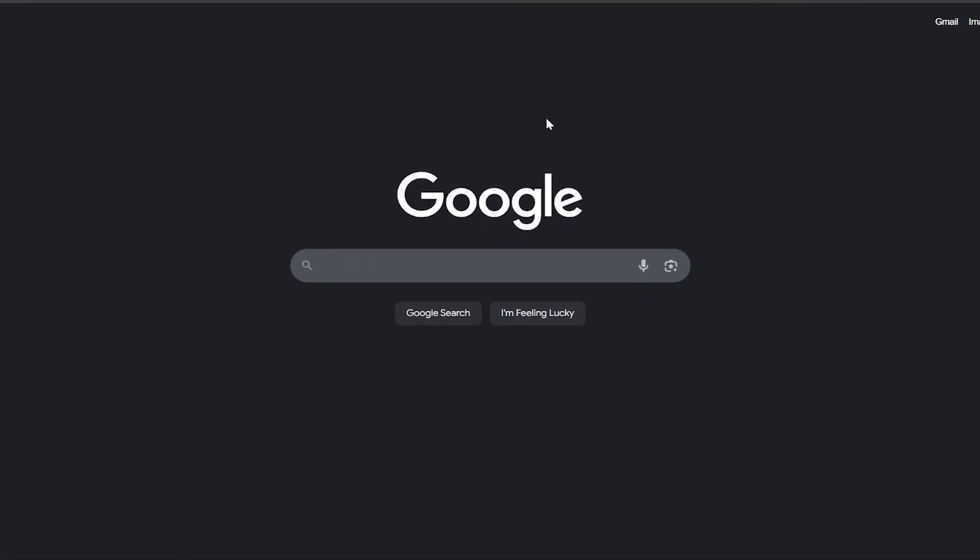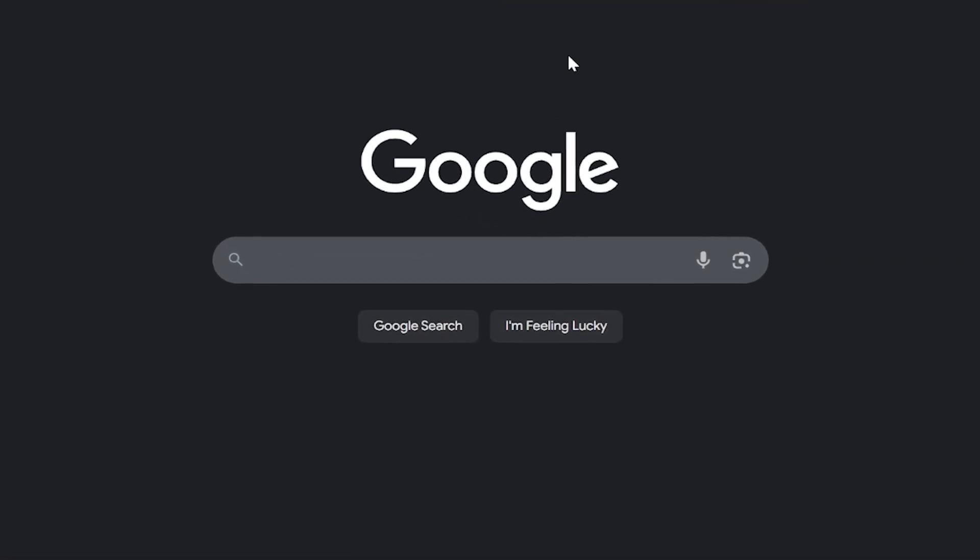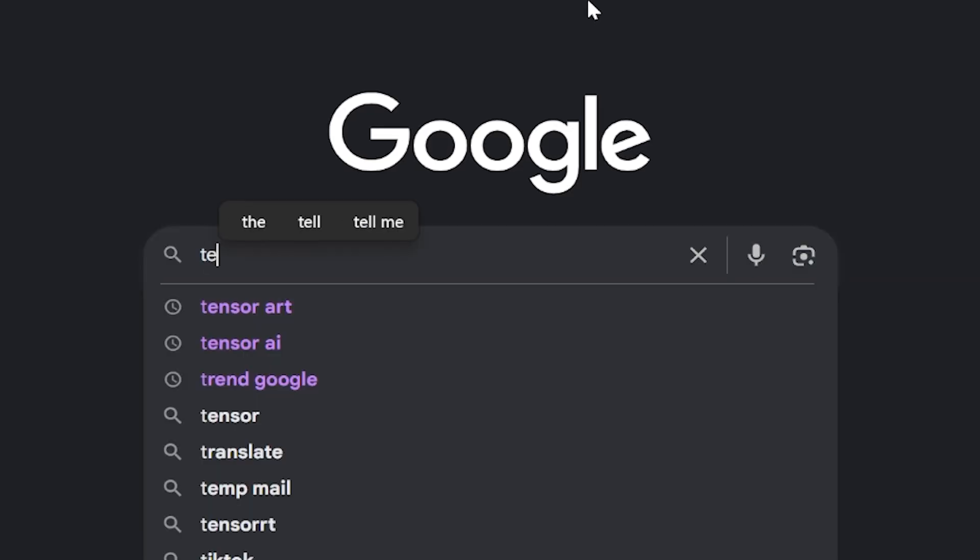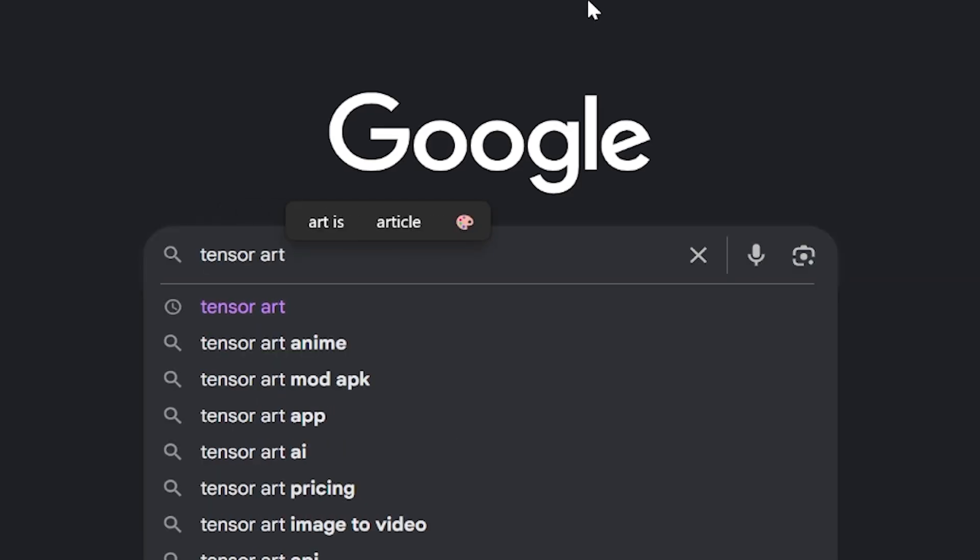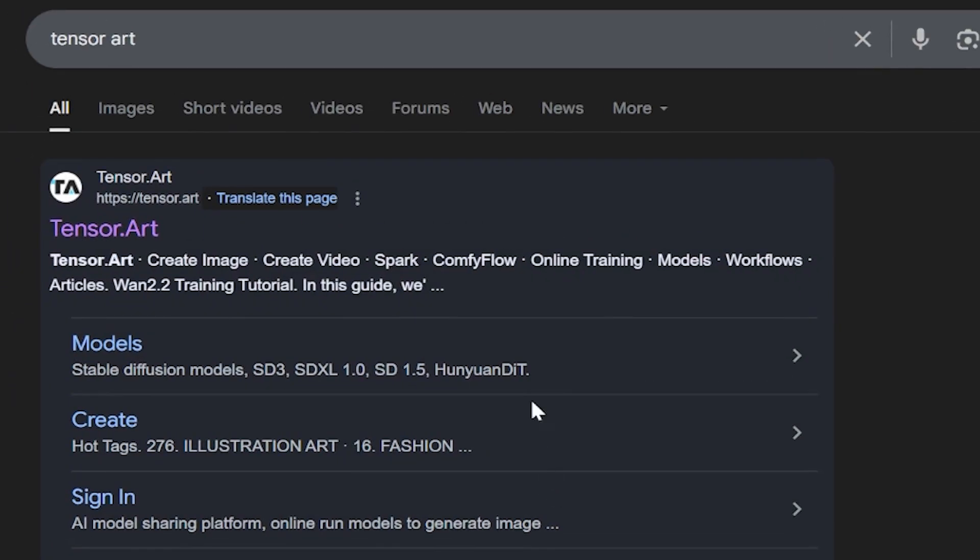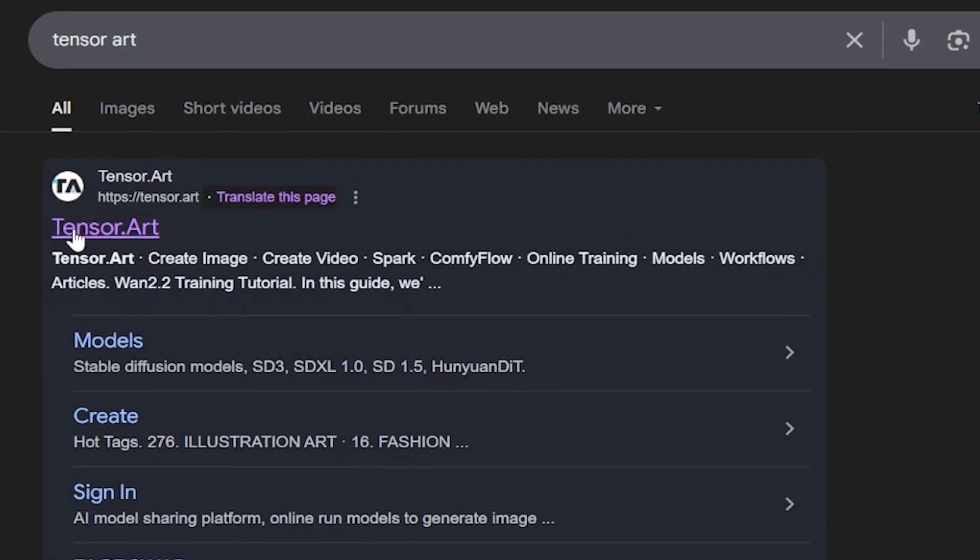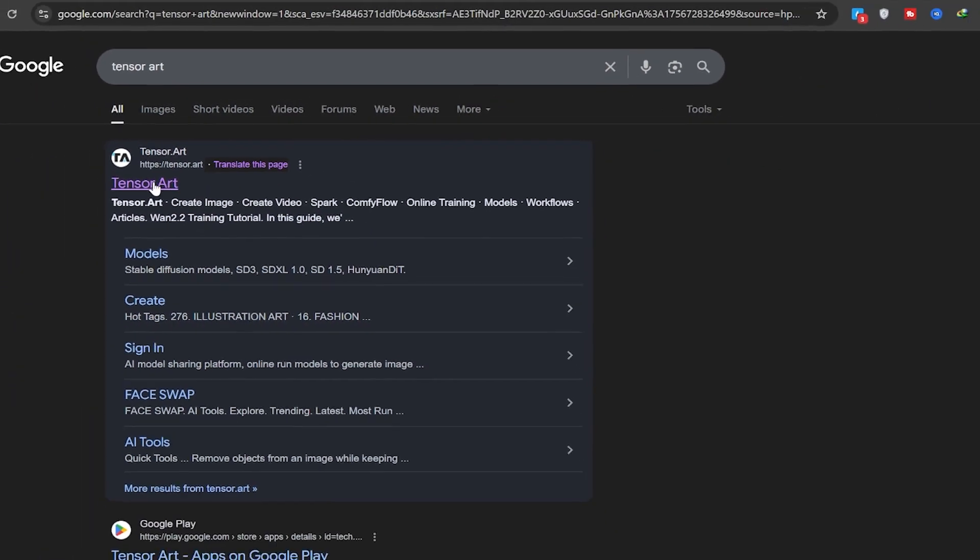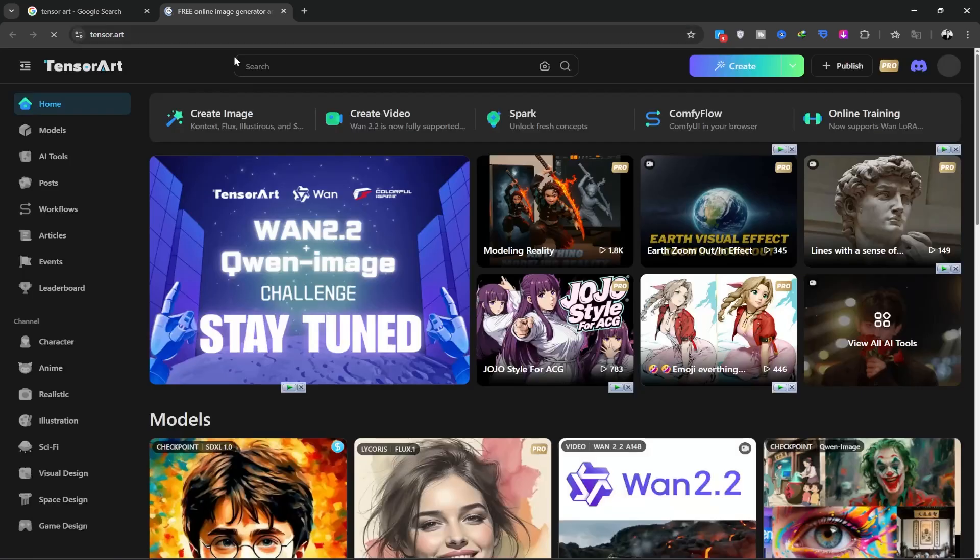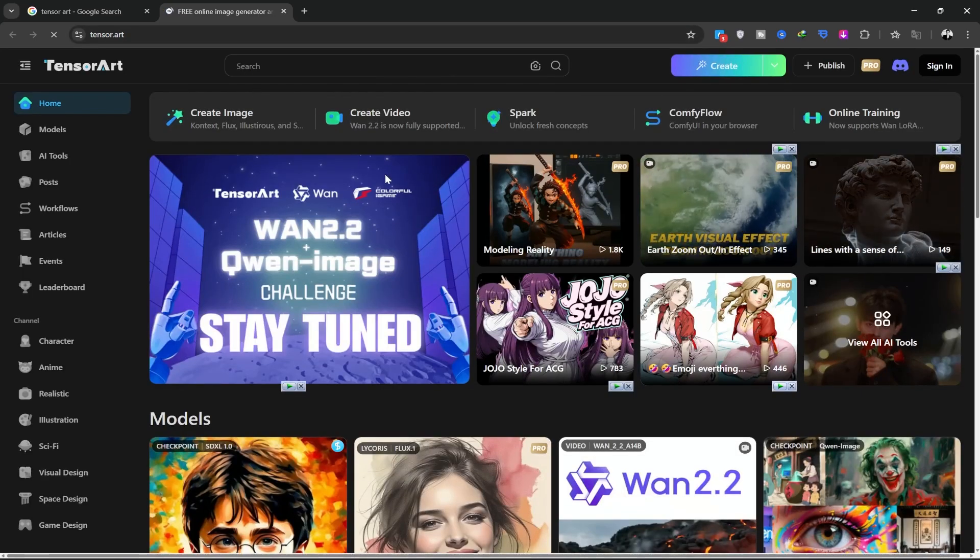As always, we'll open Google and search for TensorArt. The first result you see is the TensorArt website. Let's go ahead and open it. This is the homepage of the website.